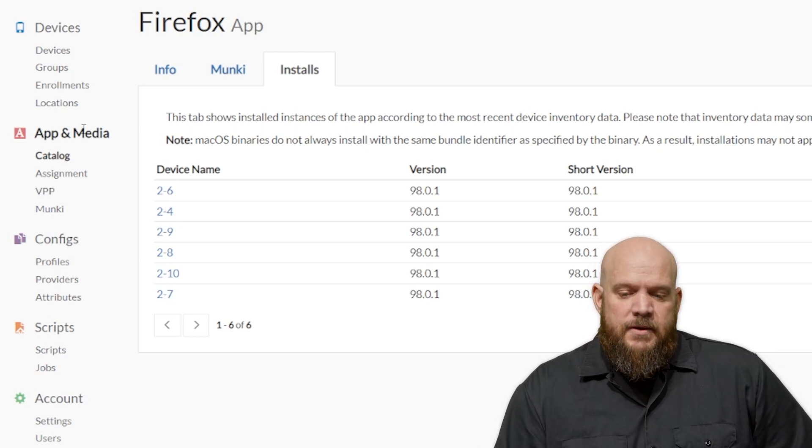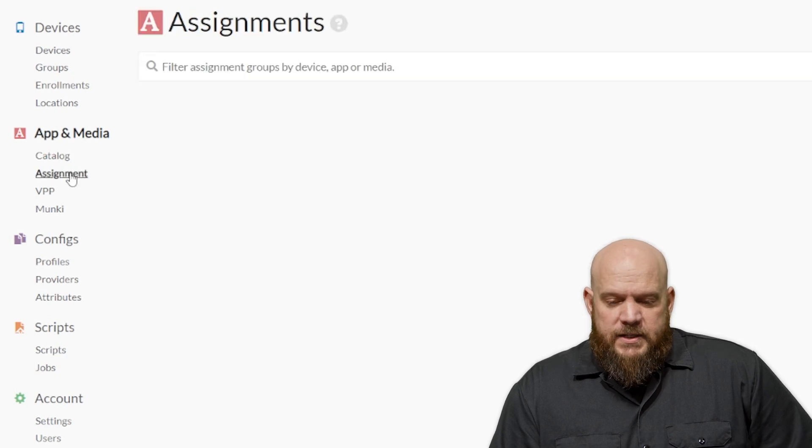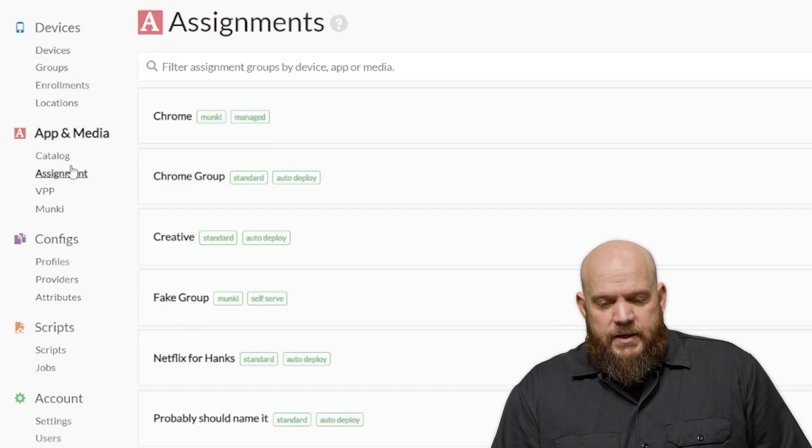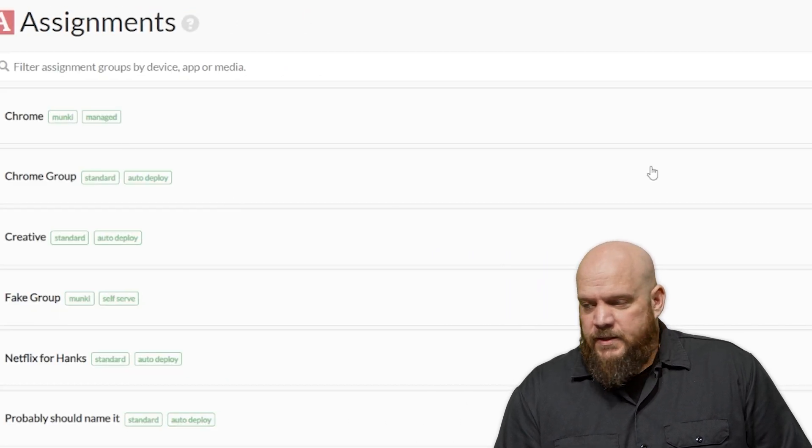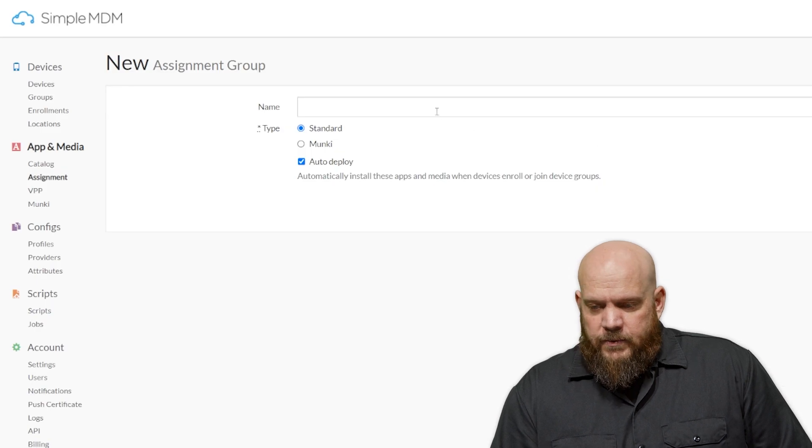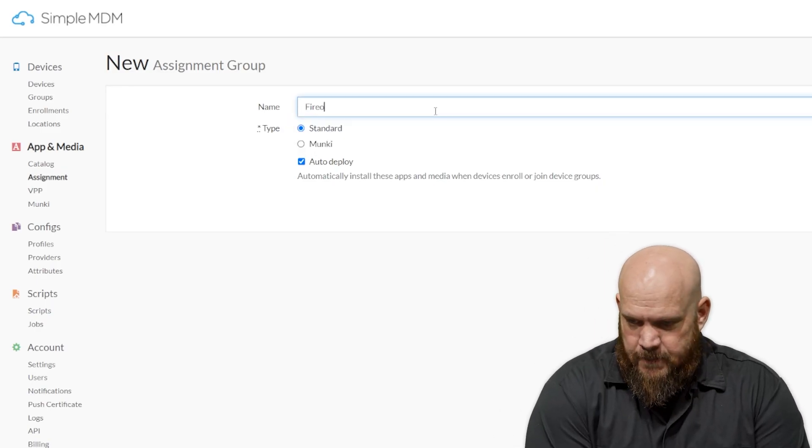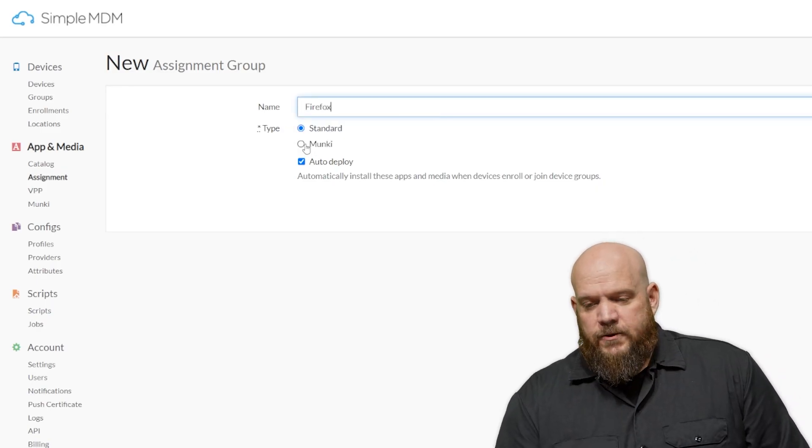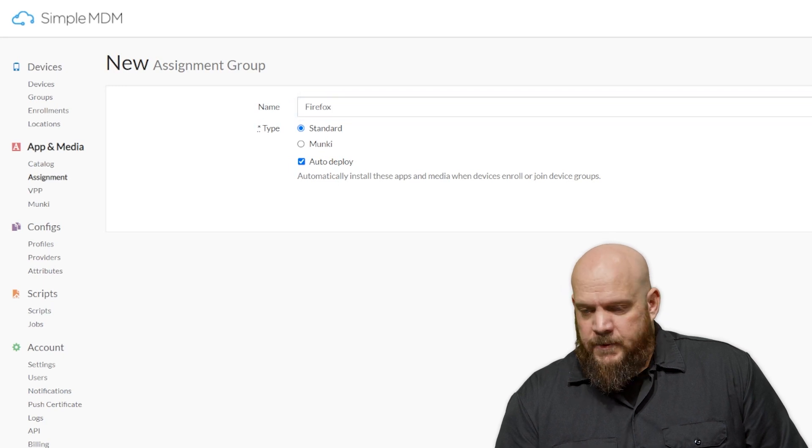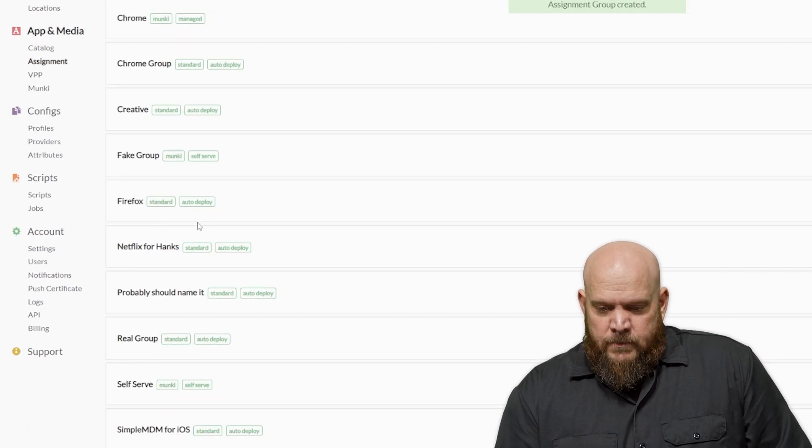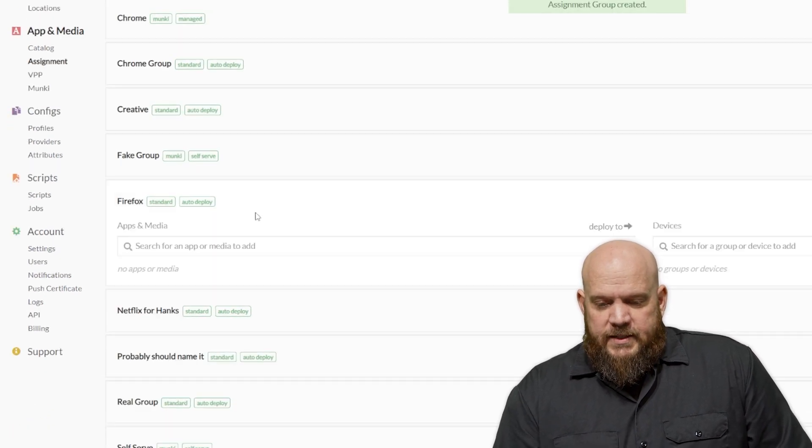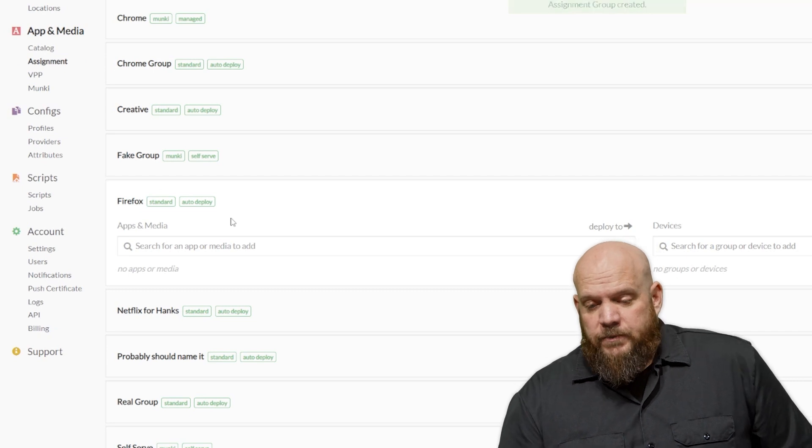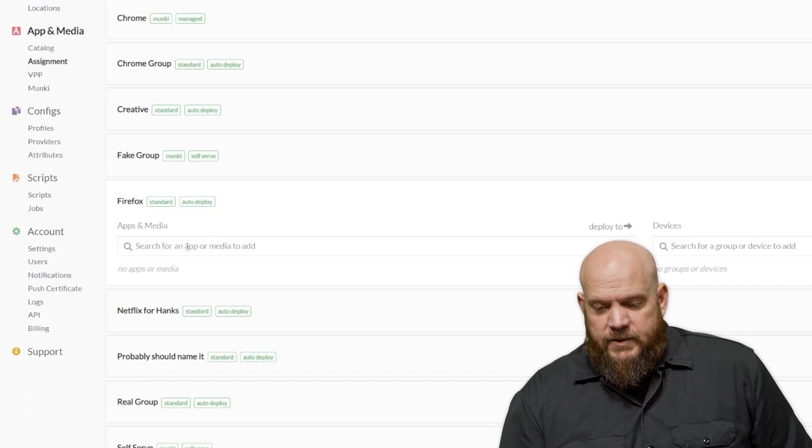So with the application now uploaded, we need to create an assignment group. So we're going to click under Apps and Media and Assignments. We're going to create an assignment group. I'm just going to call it Firefox. It's the standard group with AutoDeploy left enabled. So now that that exists, once it shows in the list below, we'll go ahead and click on Firefox.